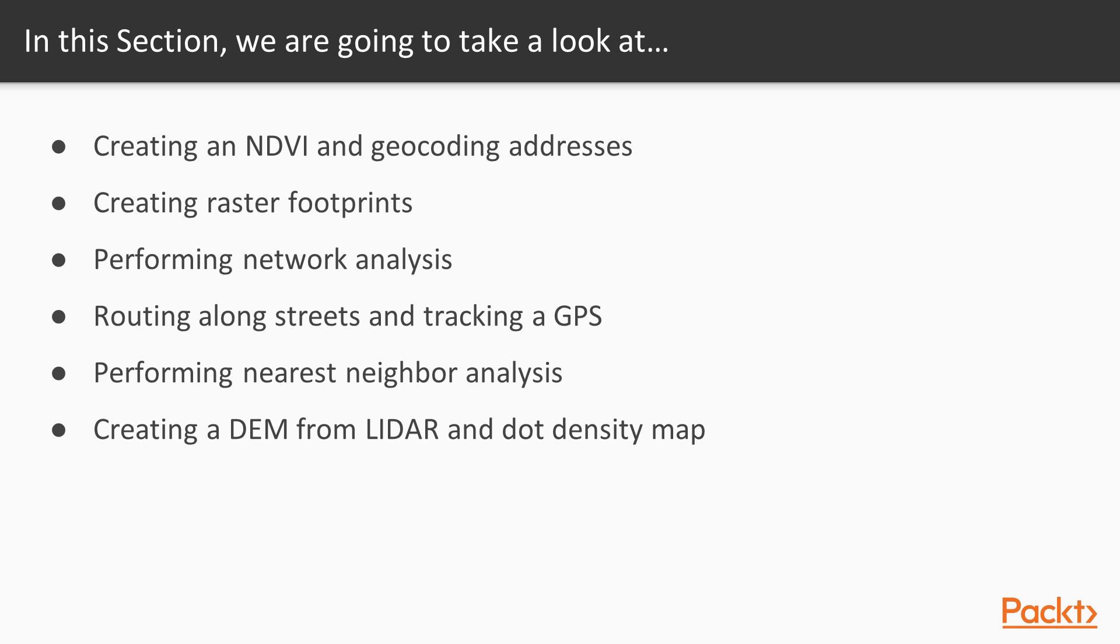We'll begin this section by creating an NDVI, then we'll be geocoding addresses and creating raster footprints, analyzing networks, and routing networks along streets.